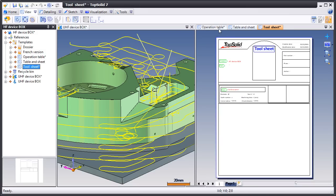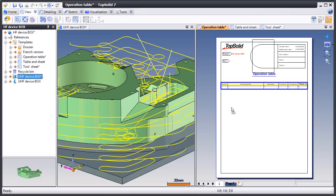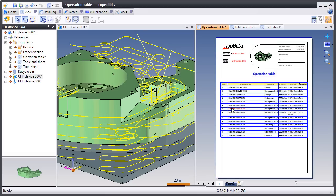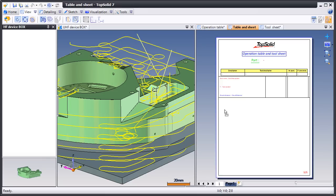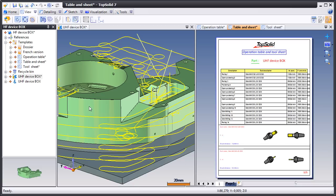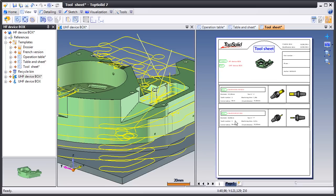To begin with, we'll start by creating an operation table. So we'll grab our CAM file out of our project manager and drag and drop it right into that file. And as you can see, TopSolid does all the hard work and propagates all the information for you. Let's do that one more time. Drag it in, and like that, our tool sheet is complete.